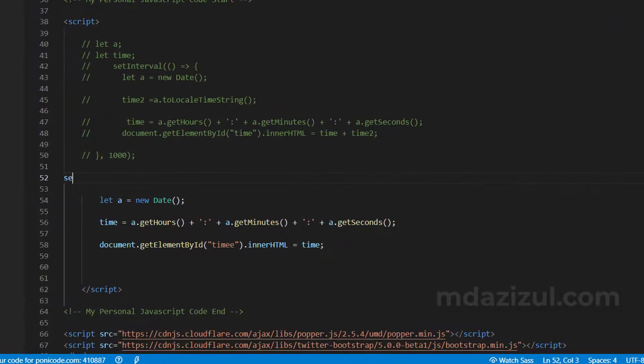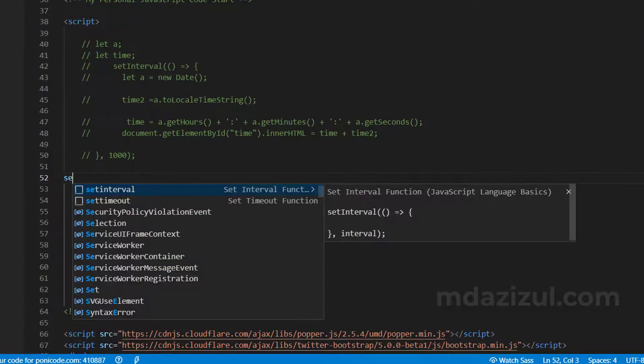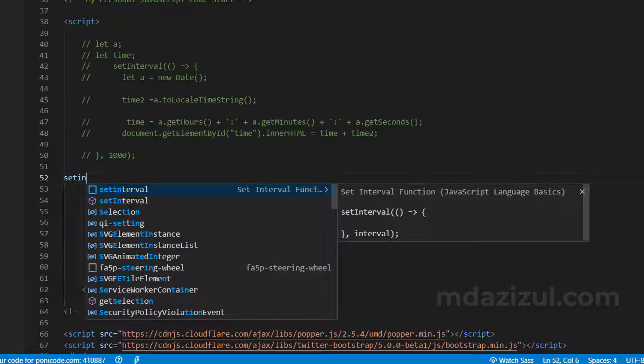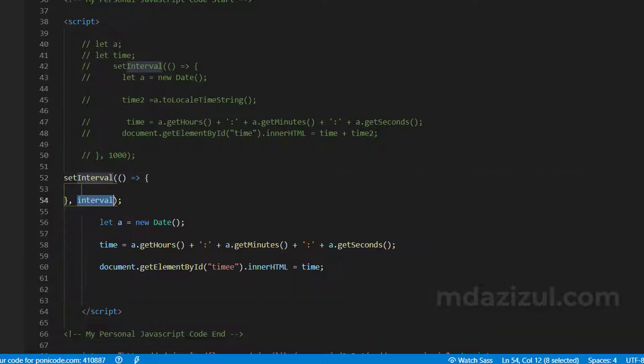So now you have to type Set Interval. Then you will see it, and first of all, declare the function here. The function is showing in the preview. Just click on here, then you will see the code.